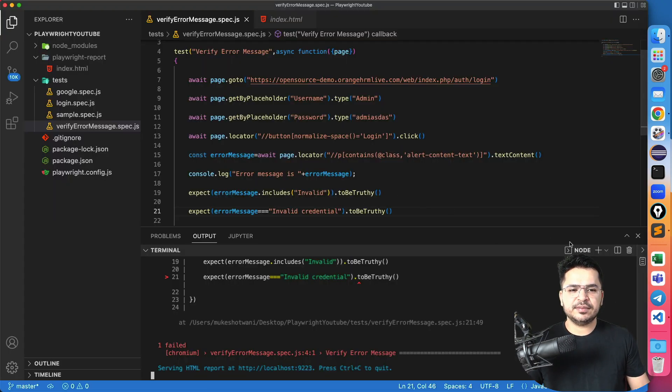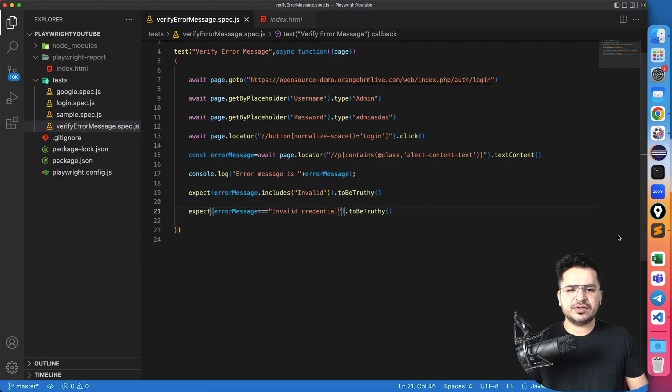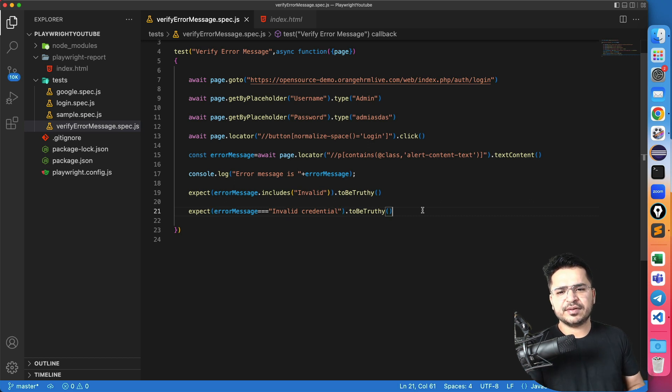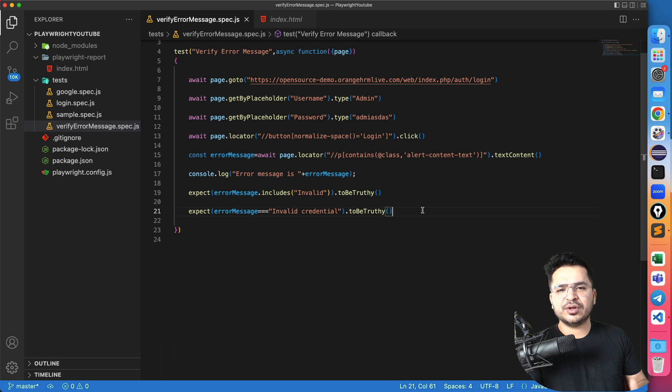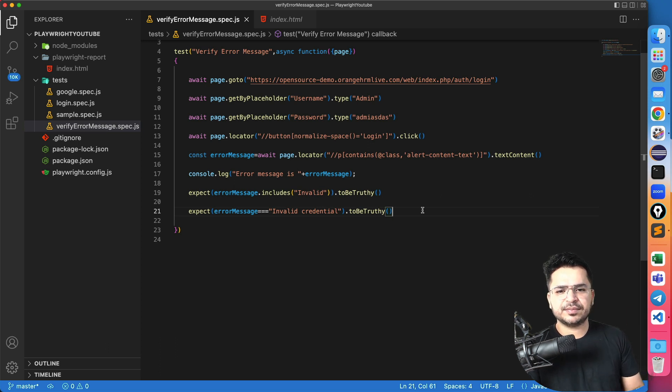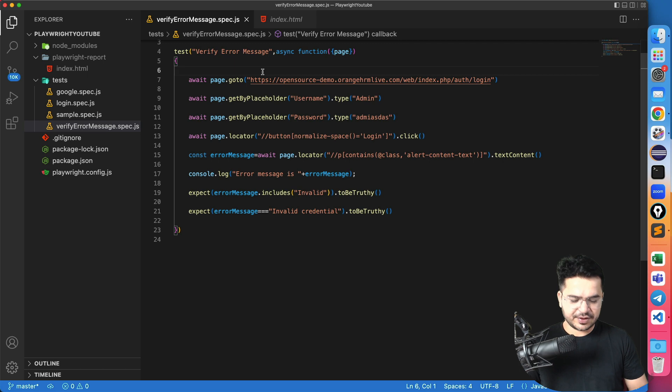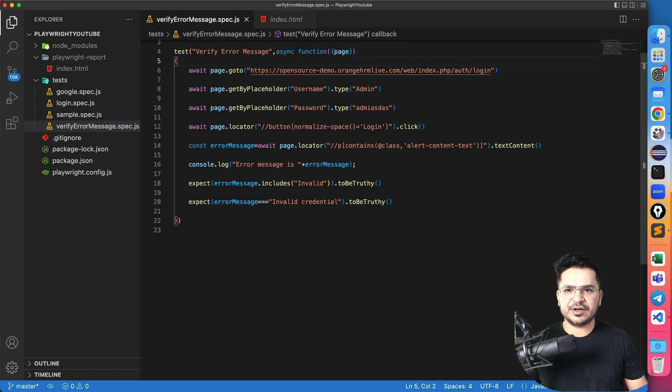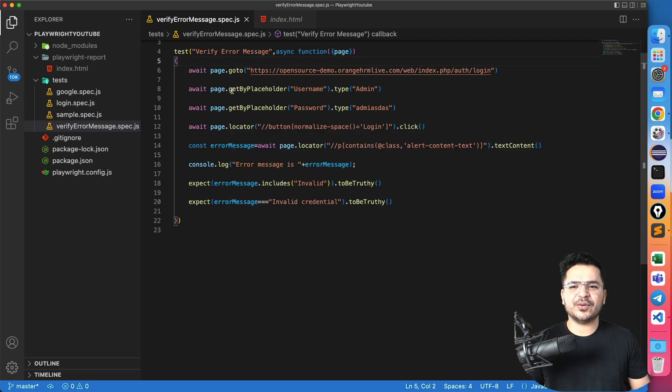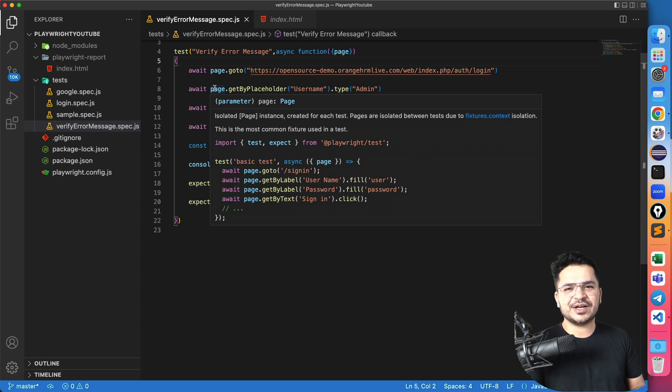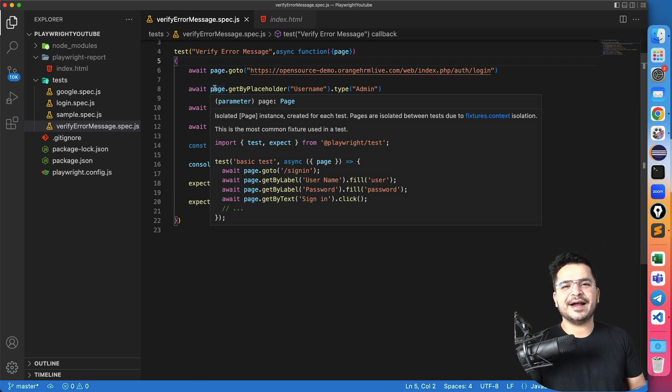So yeah, this is not the only way, there are multiple ways to verify error messages. But this is one of the way to verify not only error messages, any message that you capture. That's all about this video, please give a try and let me know if you face any issue, and I will see you in the next video. If this video helped you in any manner, then please support this channel, share with your friends, colleague, subscribe this channel. I will see you in the next video. Till then, bye bye, take care.